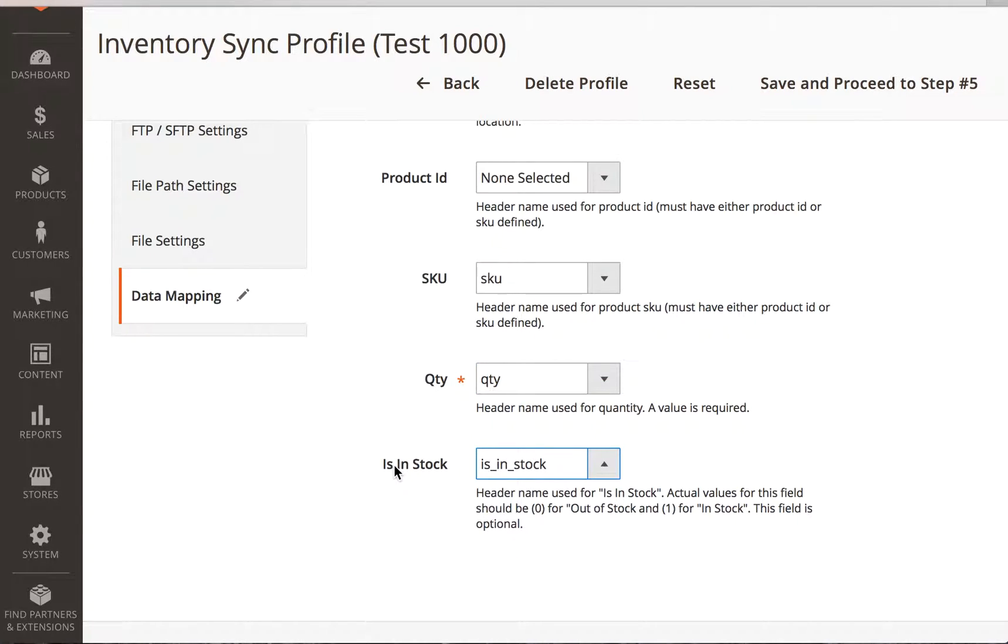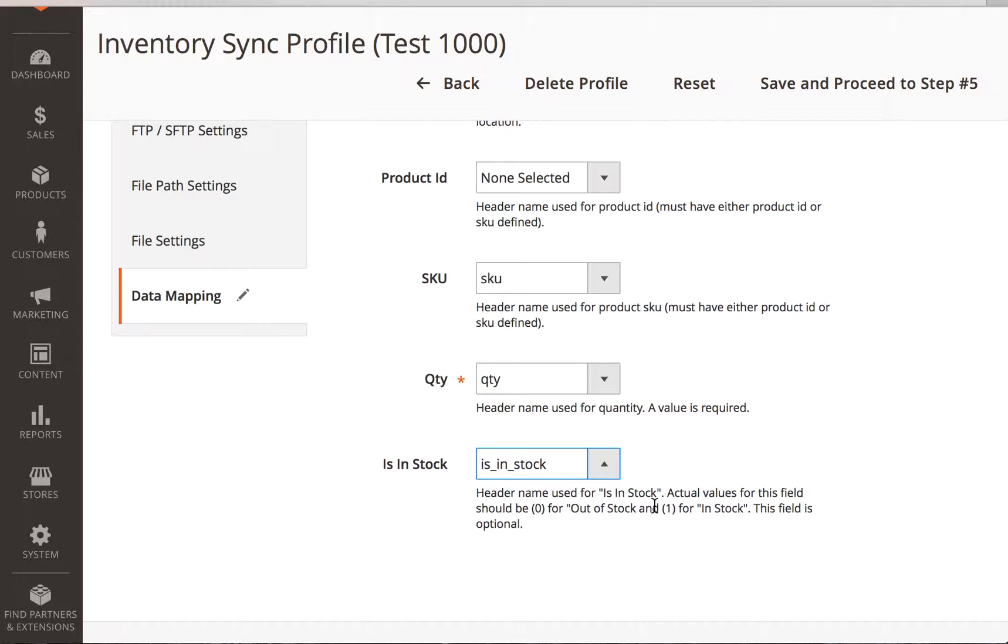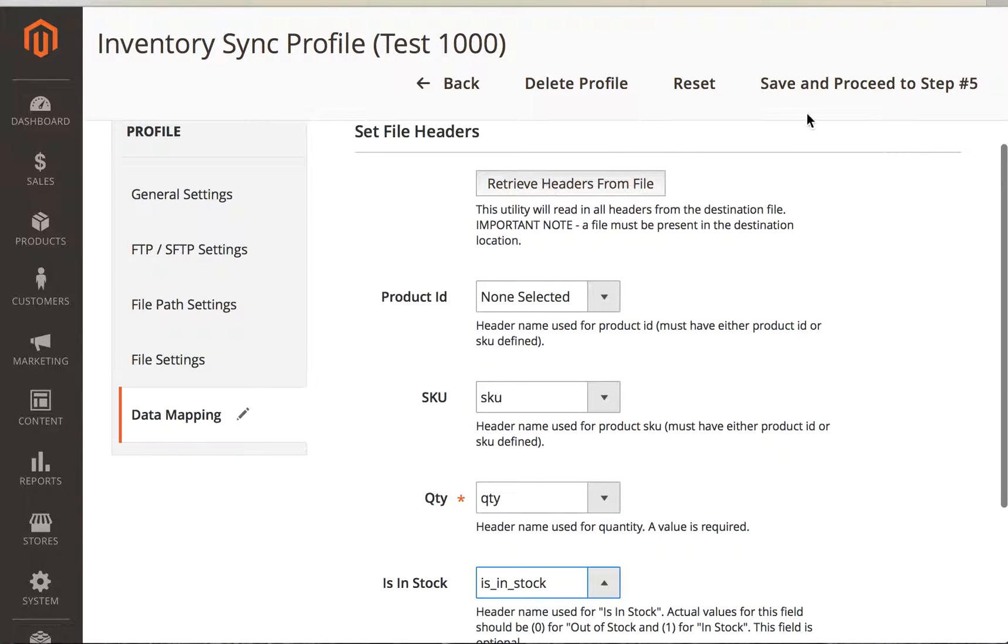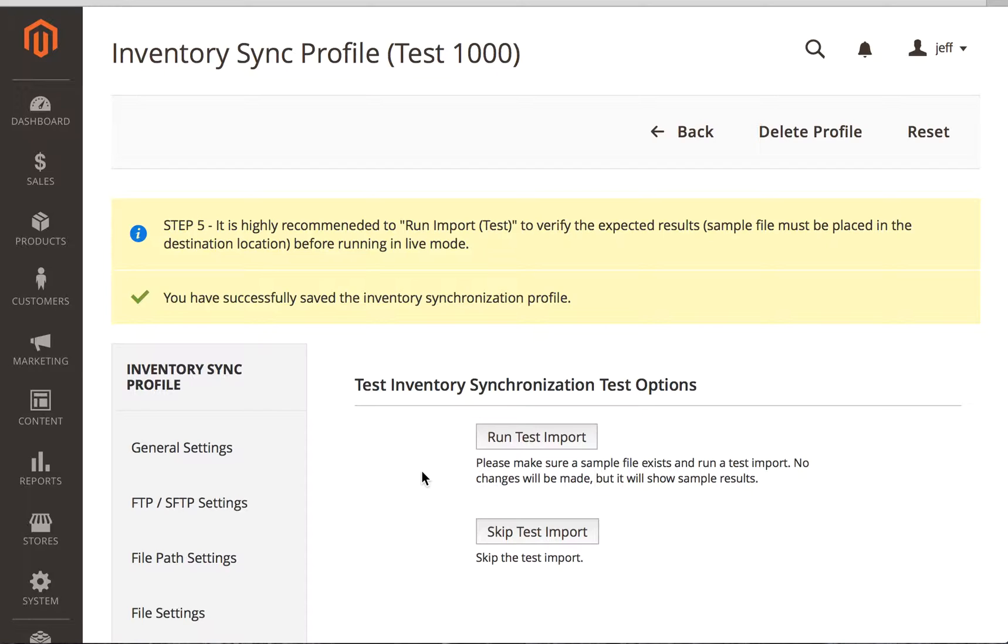And then this one, which is in stock, is also optional. But if you have it, it's a really nice flag that says things are in stock or out of stock. This is a very easy way that you can have your system set things in or out of stock. It should be a zero for out of stock and a one for in stock. Again, this field is optional. So we're going to save this and proceed to the next step.